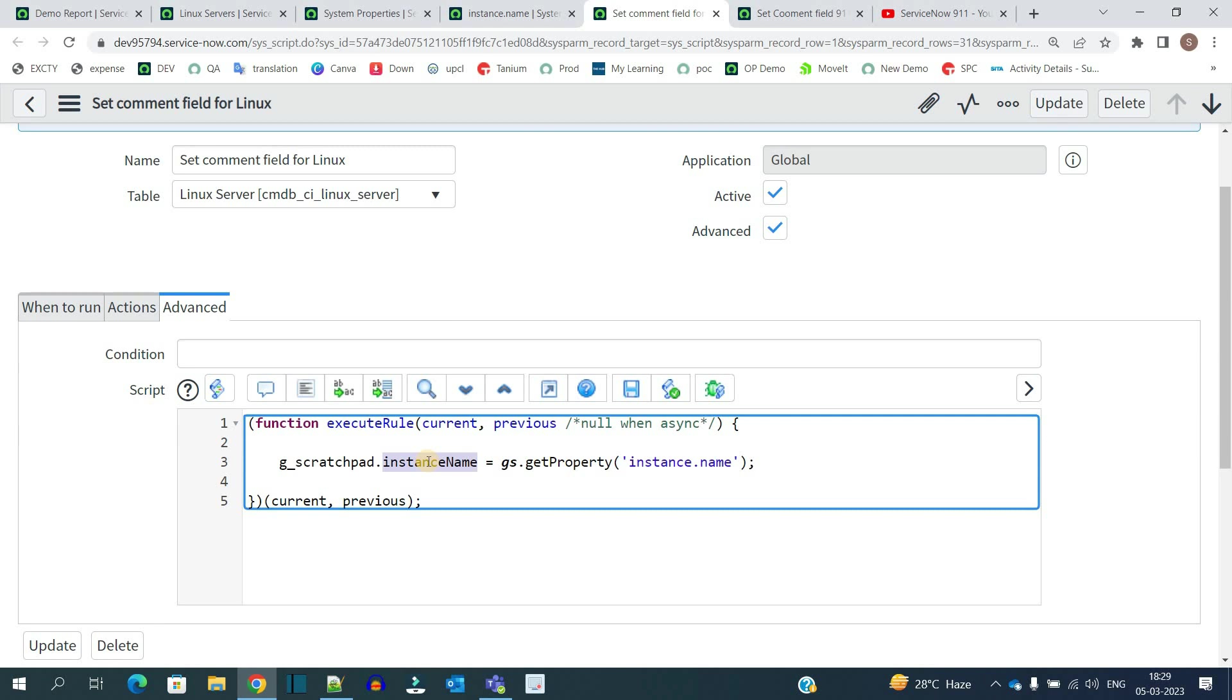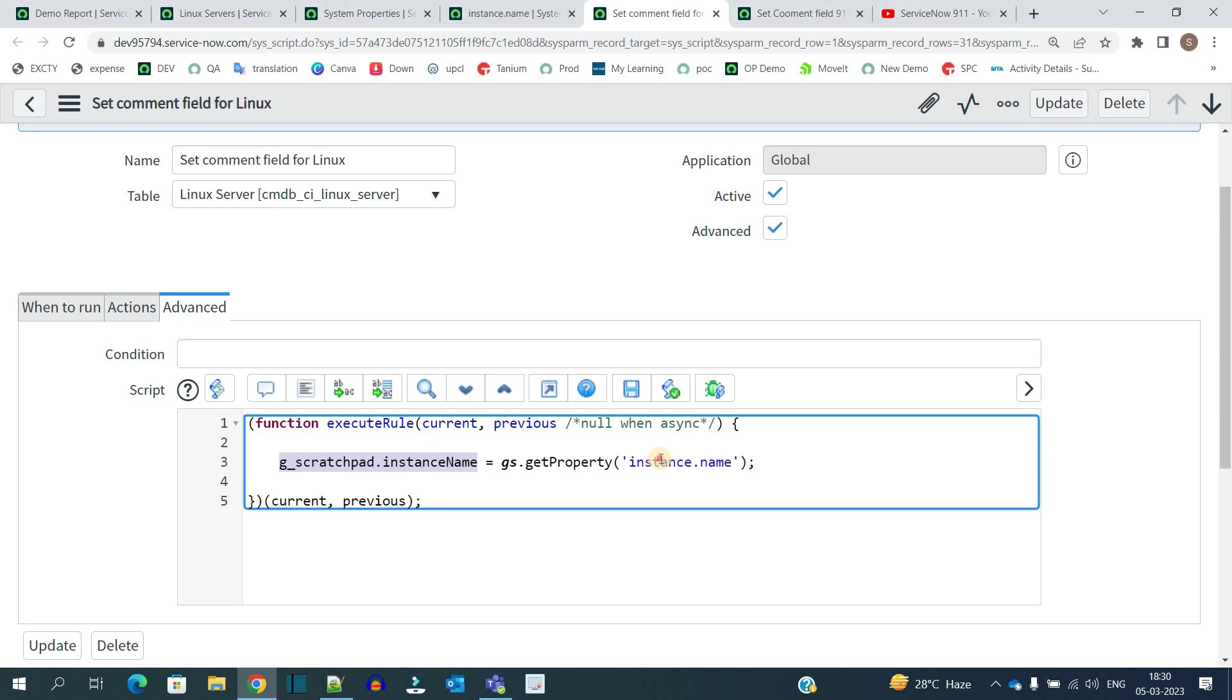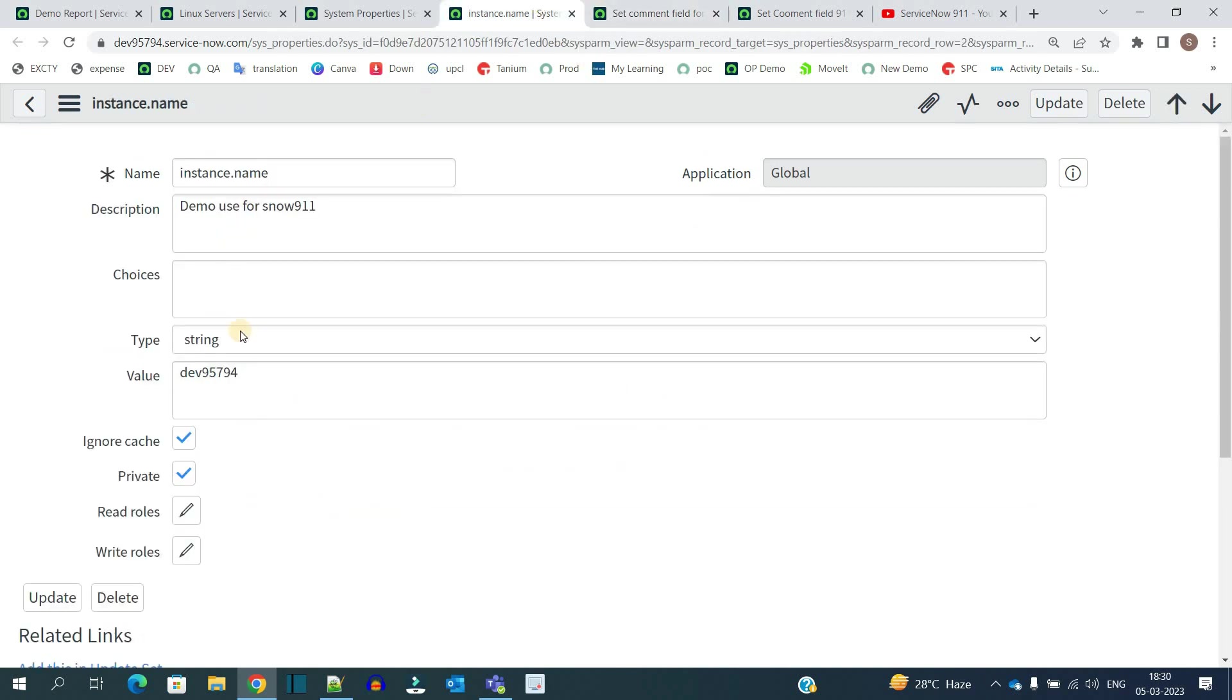In this instance_name variable, I am setting the value of the property which I just created. To access the property value: gs.getProperty and then the name of the property.